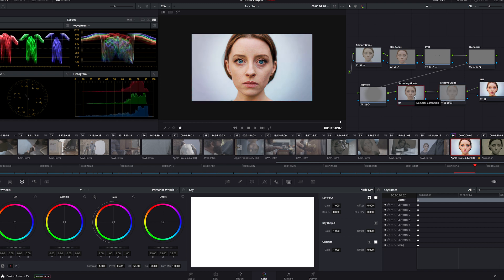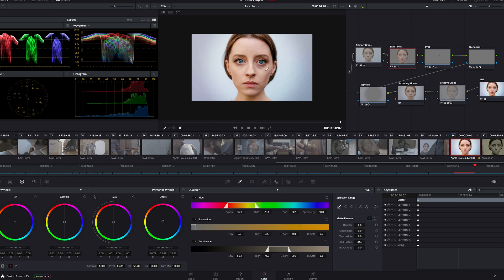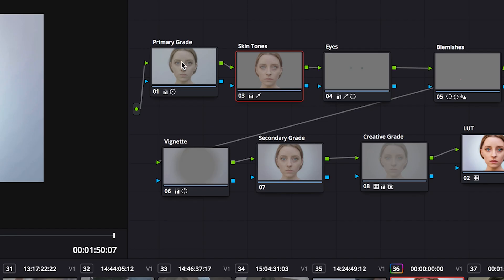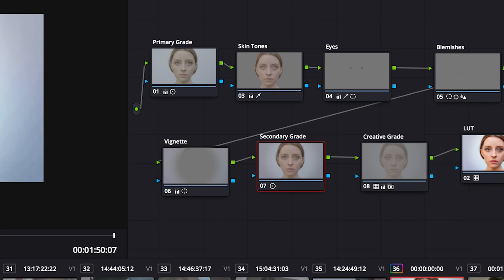Now our secondary grade is where I make any fine tune adjustments. You don't want to make those adjustments in your primary grade, because any changes you make to the grade will change all the qualifiers, and really mess with your masks. If you set your qualifier and your skin tones to a certain type of magenta, and then you change the hue of your image in your primary grade, it's going to change what the qualifier chooses here. So you want to make those changes in your secondary node instead.